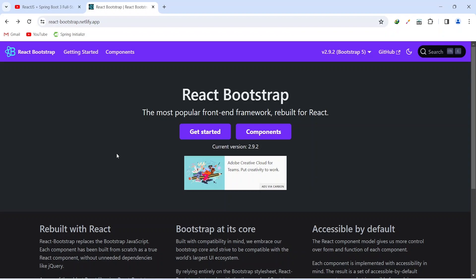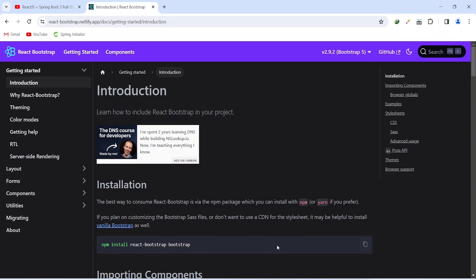To install React Bootstrap, you need to visit reactbootstrap.netfly.app and here we can click on this get started button. And here on the introduction page, we can get the command to install the bootstrap. So we can click on this copy button and let's go to our React application.